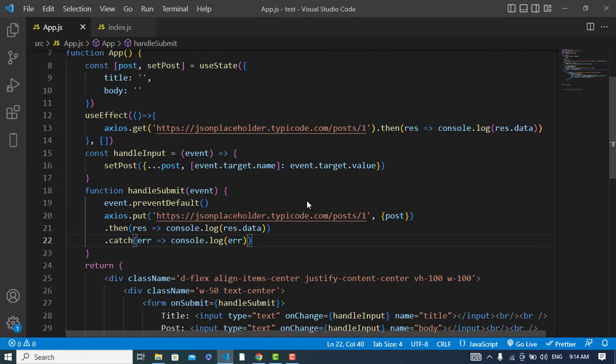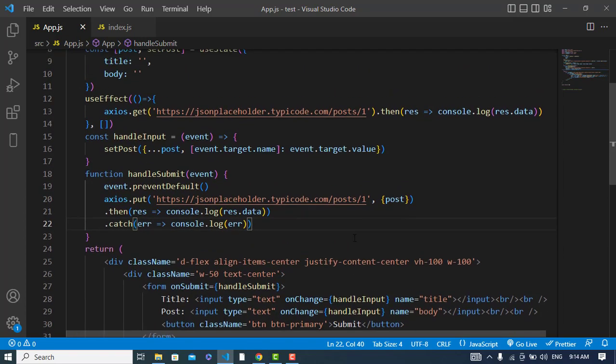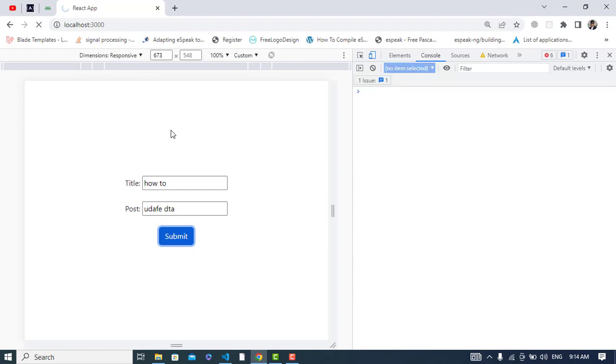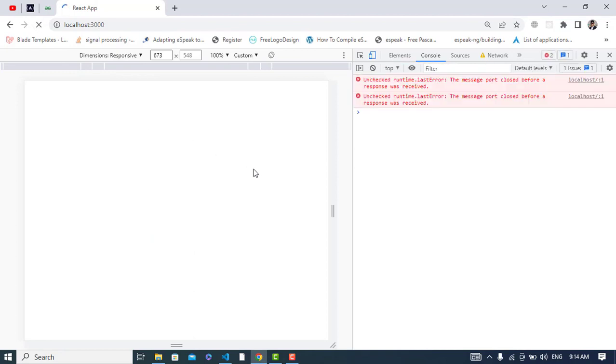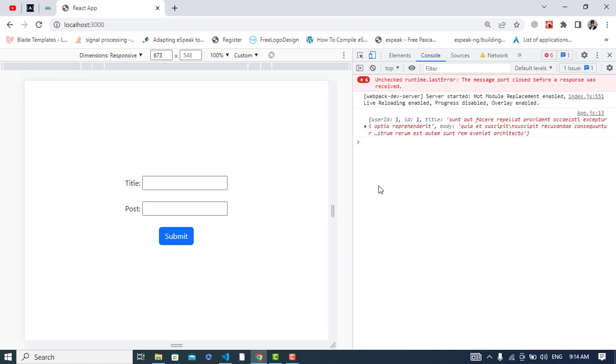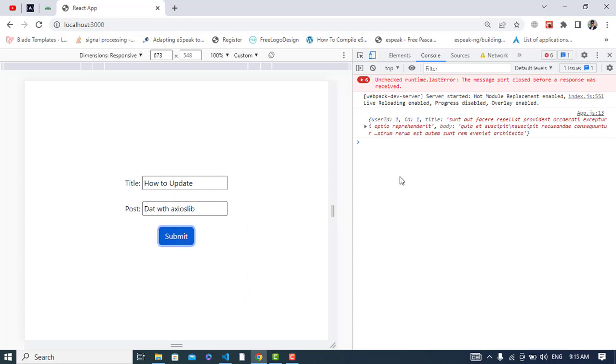So it was all about this. So let's check now. First I will refresh the page. By default we get this data. How to update data with axios library. Let's press the submit. Wait to get the result.